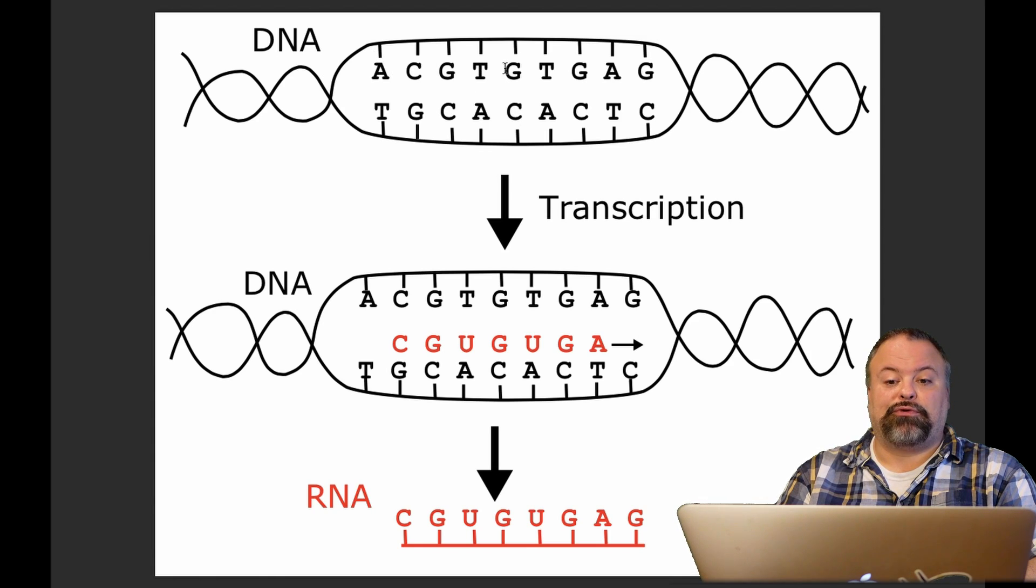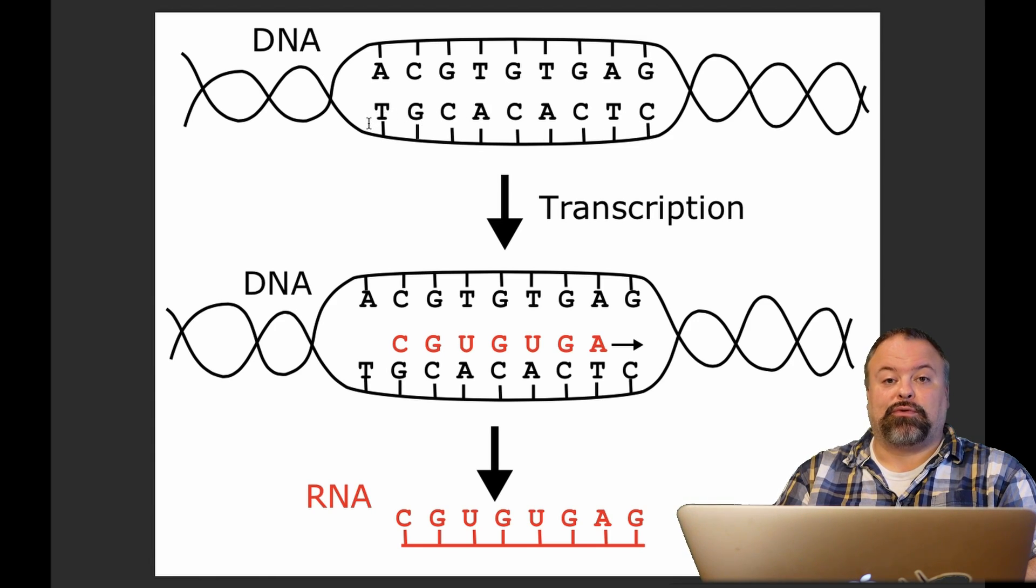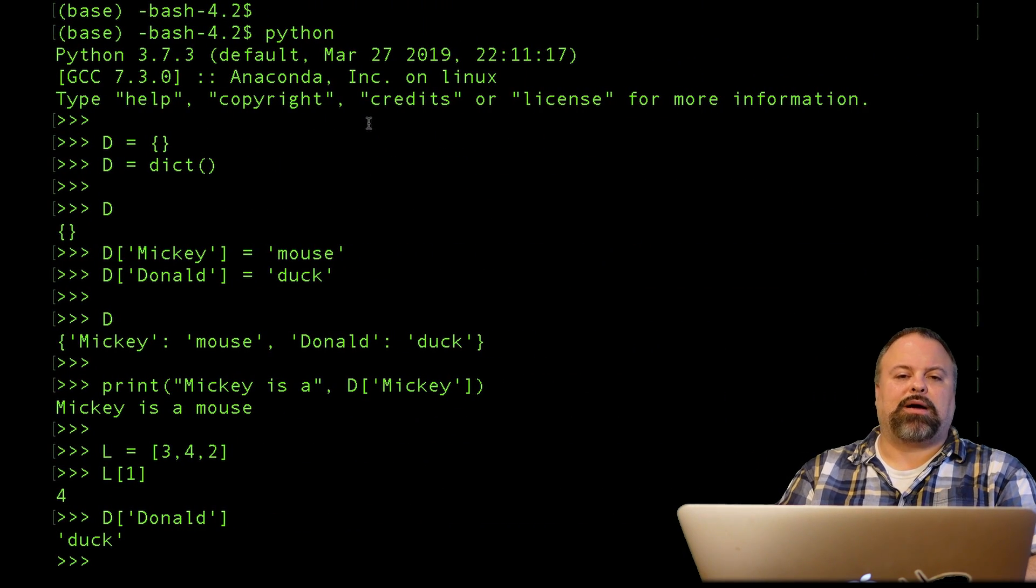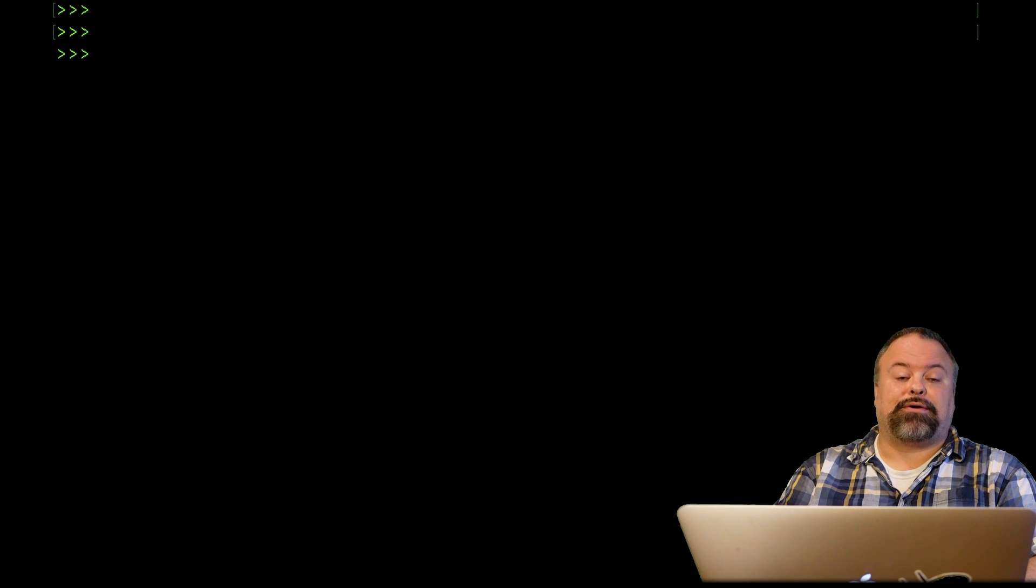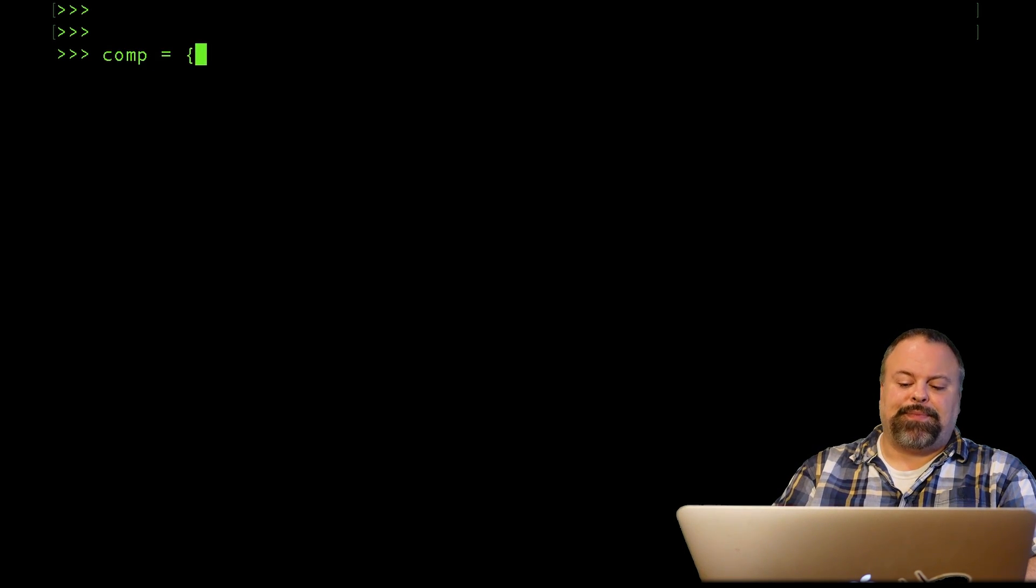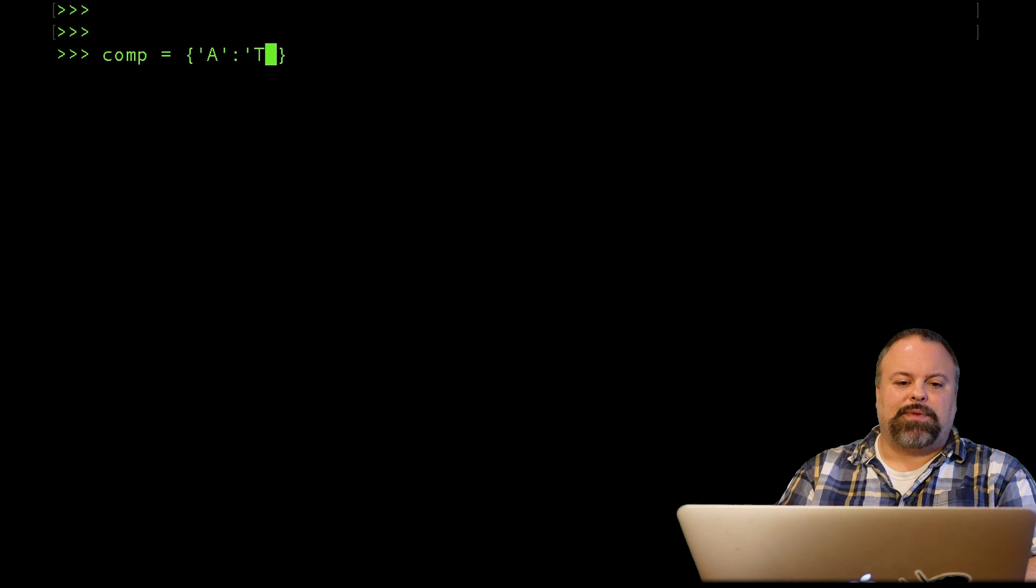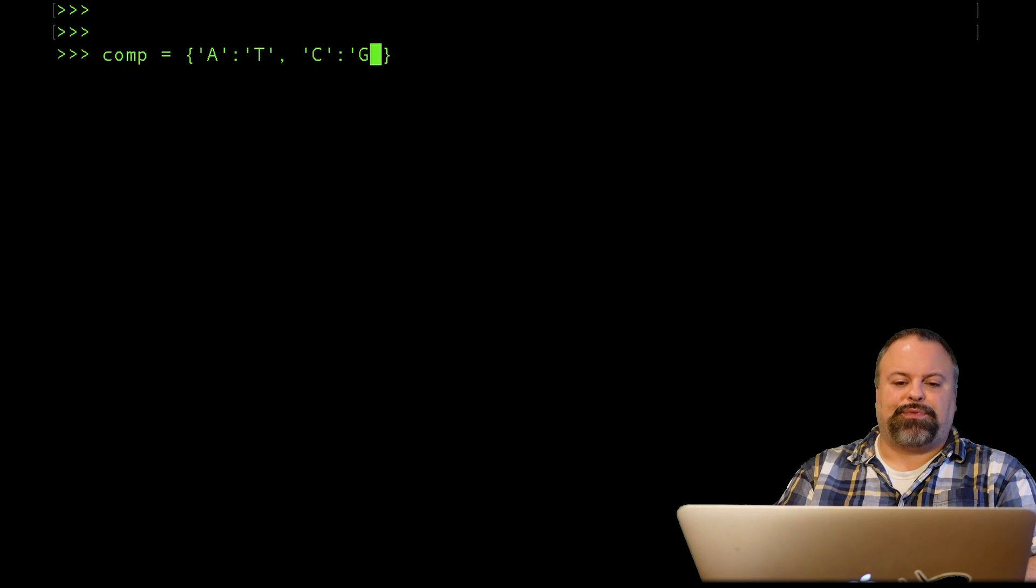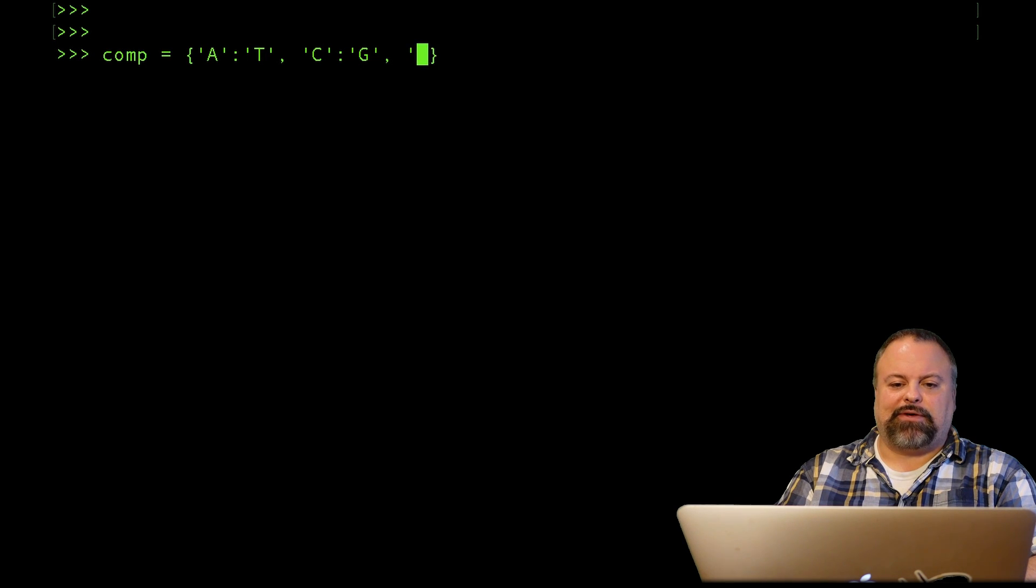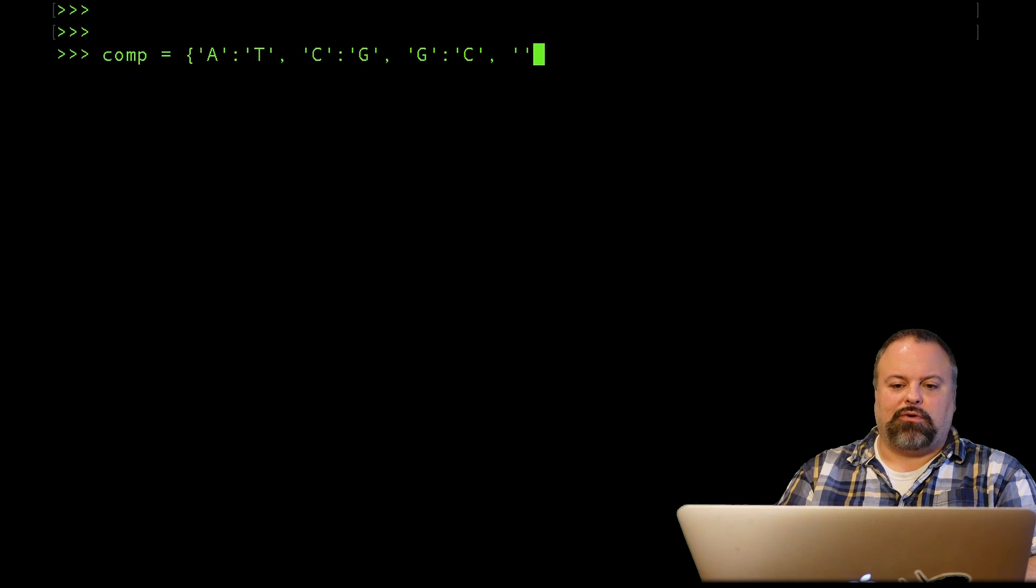We can in fact compute what the reverse complement sequence is. In other words, if this is the forward strand, this top strand here, this bottom strand going from right to left is the reverse complement strand. So it's both reverse in direction and complementary in sequence. So how do we go about creating a complementary dictionary, or a dictionary that might give us the complementary nucleotides?